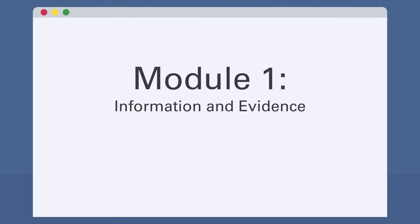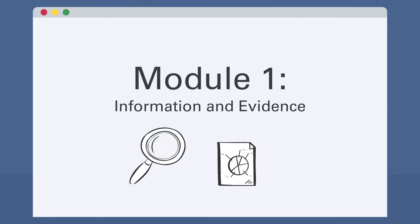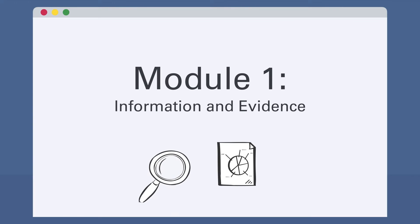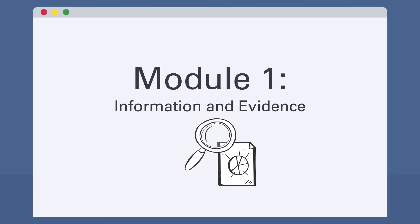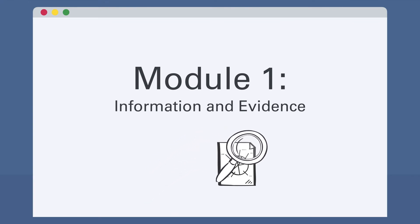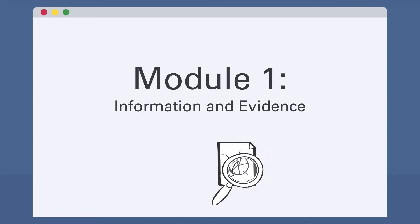In Module 1, participants will learn how to define information for use as evidence and assess the sourcing and usefulness of information as evidence. Students will also learn about policy and decisive evidence.